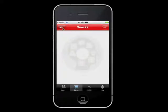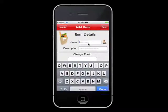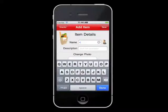You will then be taken to the Items Details screen. In this example, we are going to use the snack Cheez-It. Type the name of this item in the Name field. You can also add a description if you'd like for more detail.